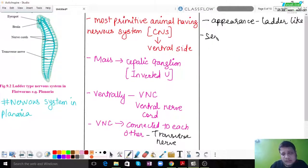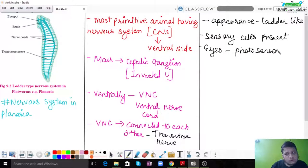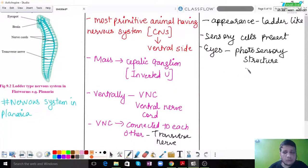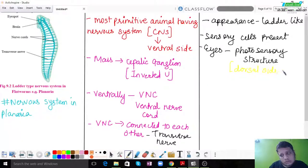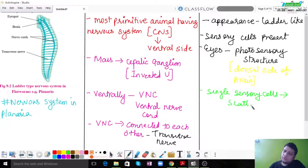Planaria also has eyes, which are also called photo-sensory structures. These are located on the dorsal side of the brain. Single sensory cells are again seen scattered throughout the whole body. The system in Planaria, though more organized than Hydra, is still not as organized as what we will see in humans.